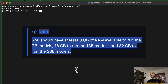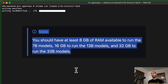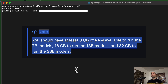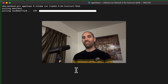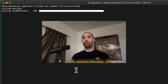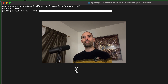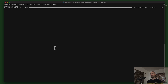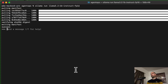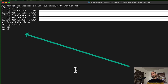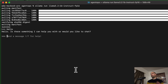As a rough guideline, you'll need about 8 gigs of RAM for models with about 7 billion parameters, about 16 gigs of RAM for models with about 13 billion parameters, and about 32 gigs of RAM for models with about 33 billion parameters. The model we're using in this video only has 1 billion parameters, so it should work on just about any computer.